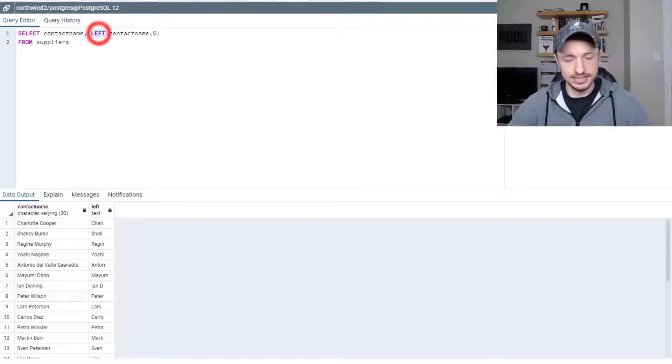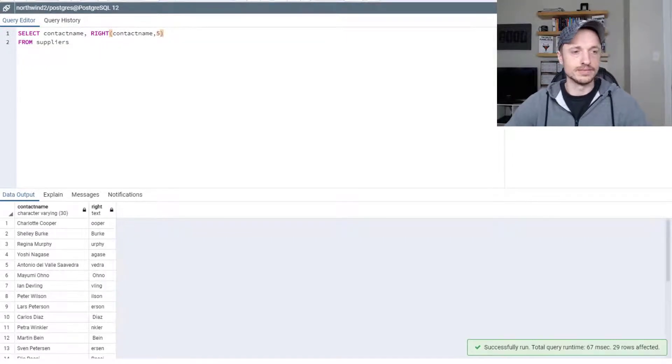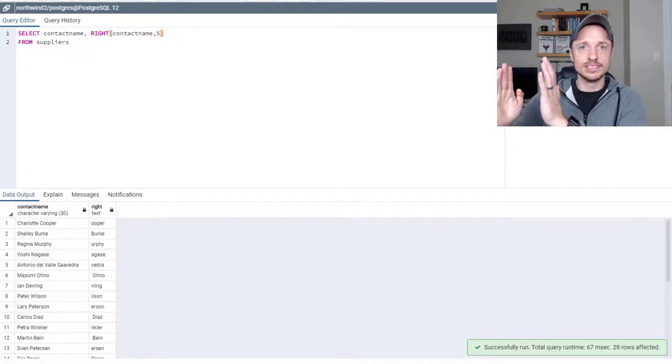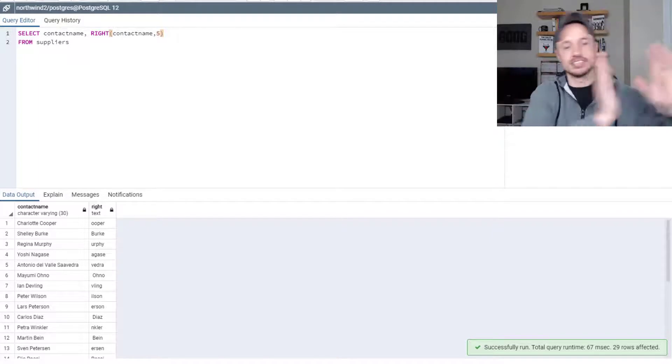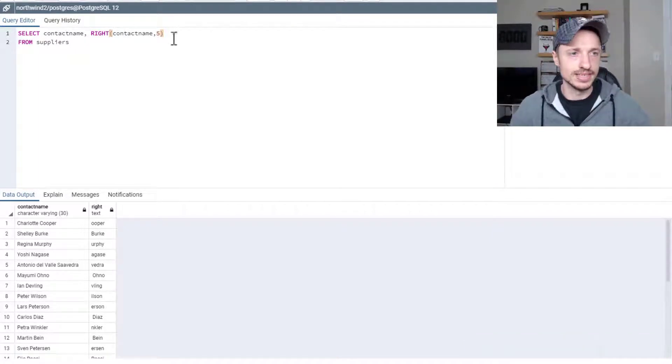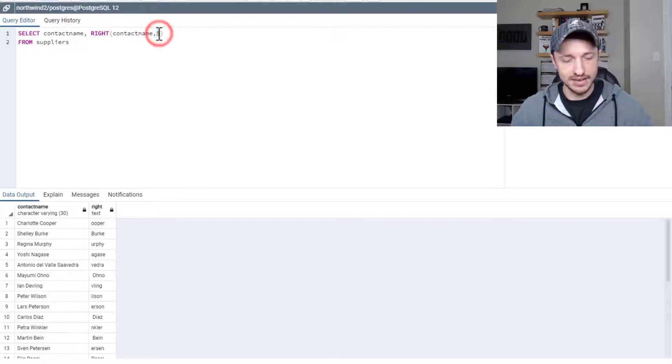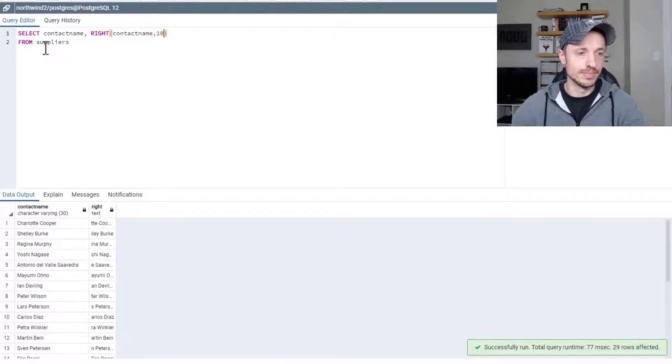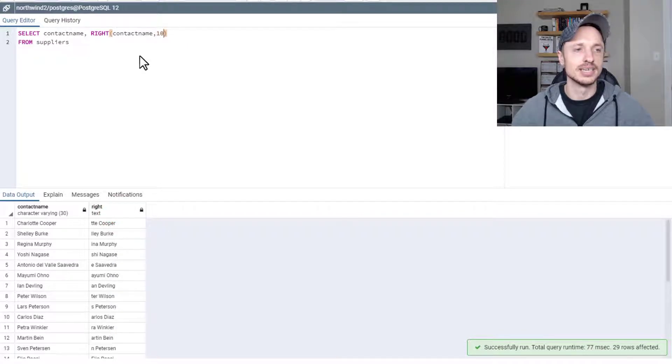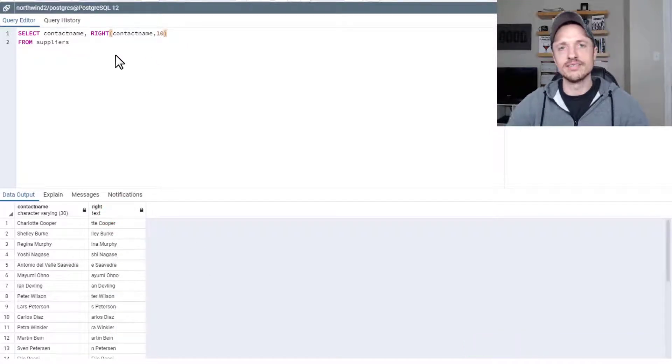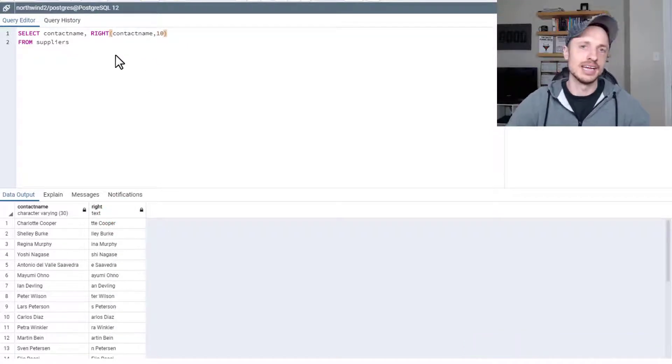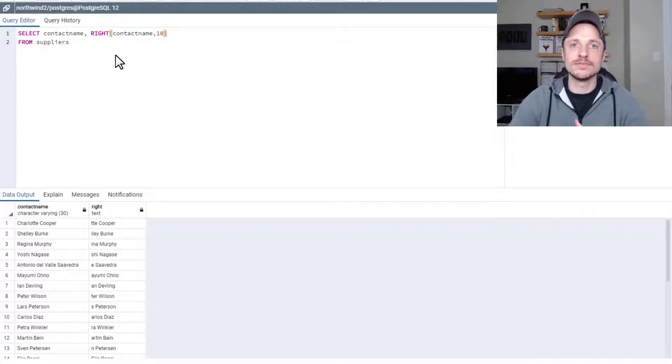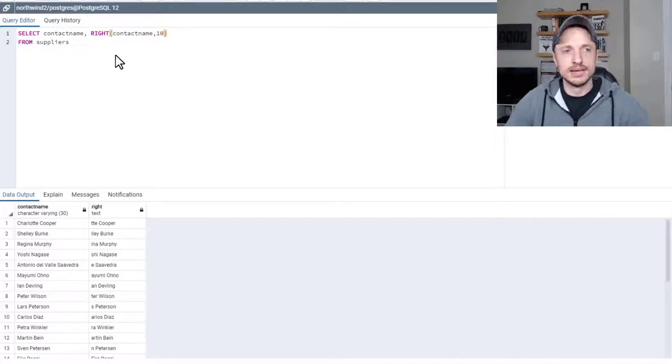Conversely, there is a right function as well, which starts at the right side of the string and counts backwards, whatever number you have in this second location here. So right now we got five, but we could throw in ten if we wanted to, and you can see that it goes back ten characters. So that's the left and right functions. Depending on what you need, could be helpful in getting the data that you need.